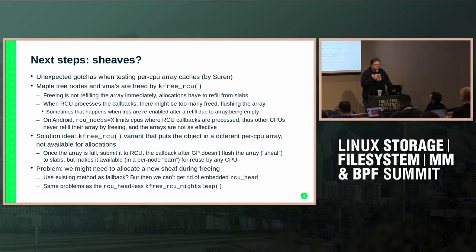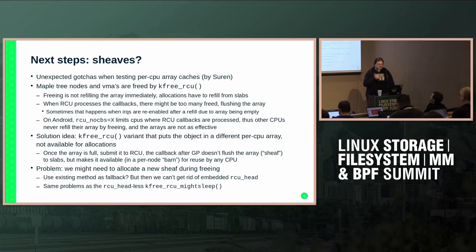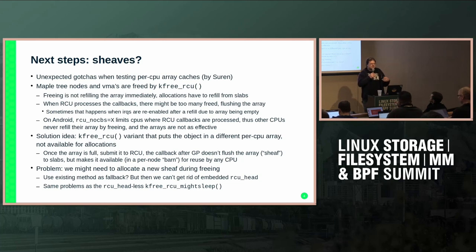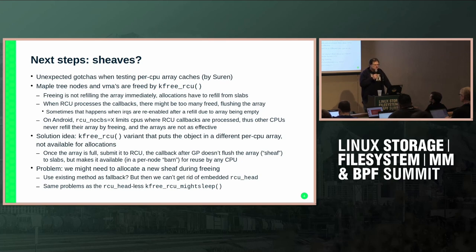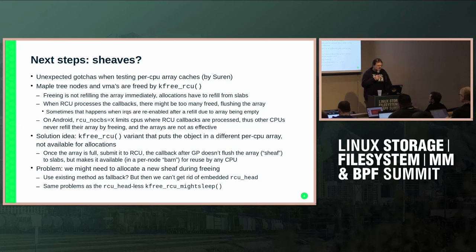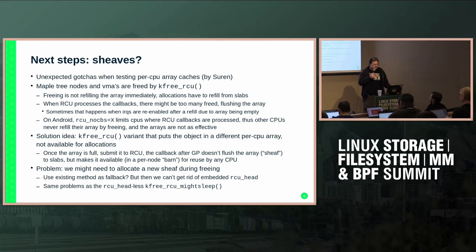We found that there's a problem specifically with maple trees and VMAs: they are freed by KFREE_RCU, which means the freeing doesn't immediately go back to the SLAB allocator to refill the per-CPU array. There's an RCU callback waiting for a grace period, and when the grace period passes, many callbacks are processed at once. The freeing is decoupled in time from when objects actually enter the SLAB allocator, and many callbacks can immediately overflow the per-CPU array, leading to flushing.